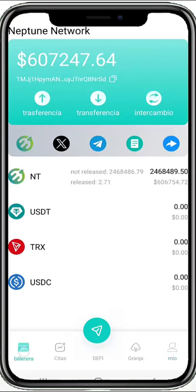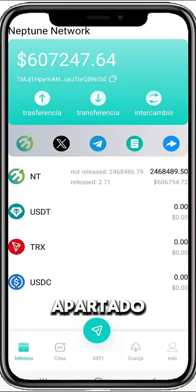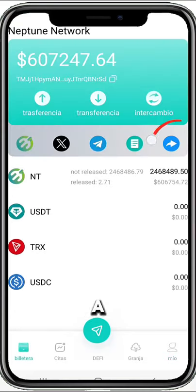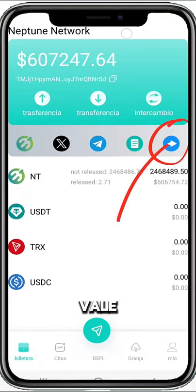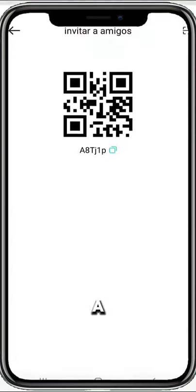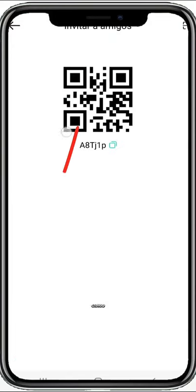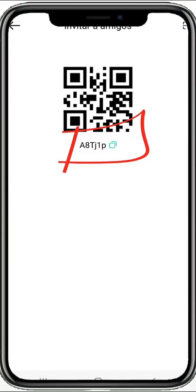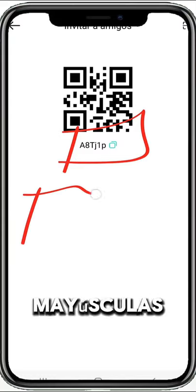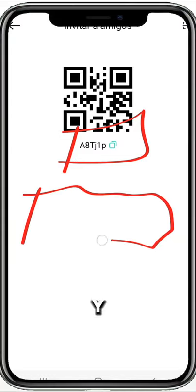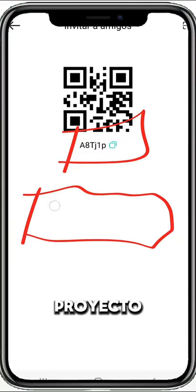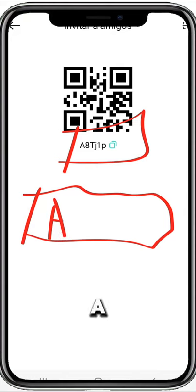Now go to the main part, and in this section we are going to put our reference code. I will show you below — you will put this code here, respecting the upper and lower case in the project. That code would be 8TJNP.